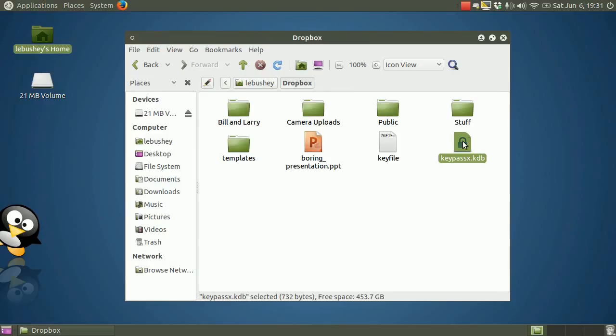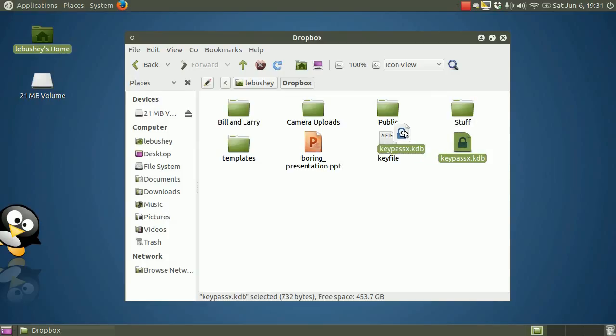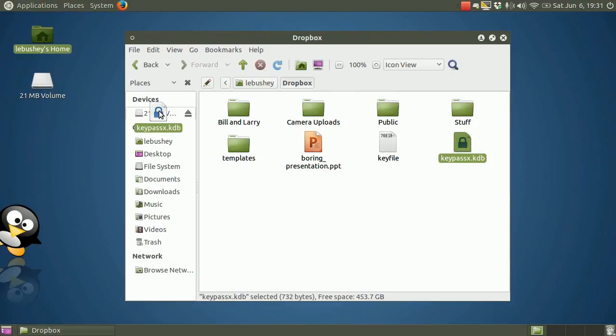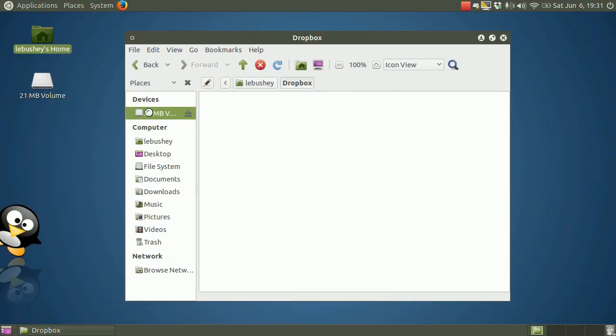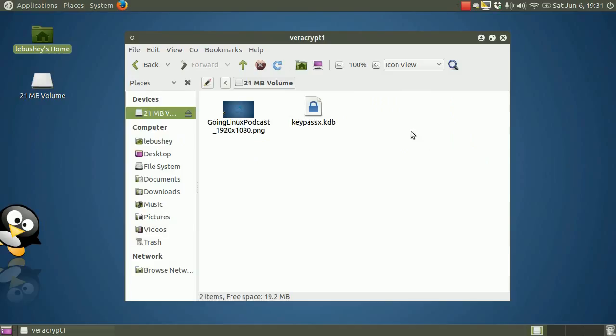After closing KeePassX, we go to the Dropbox folder and find the database file. Holding down the shift key to force a file move instead of a file copy, we drag the database file into the encrypted volume. There it is.